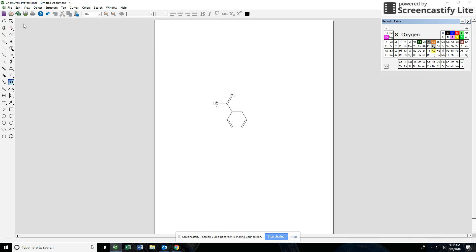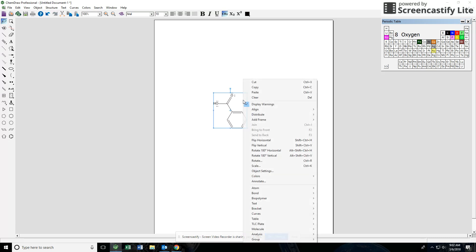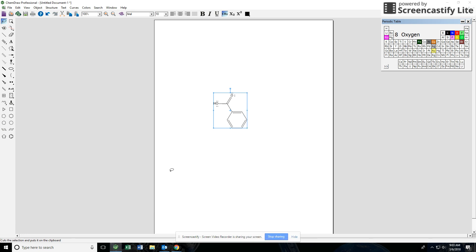Now if you want to put this into Microsoft Word all you got to do is select it with one of your tools up here and copy and paste and then you should be able to put it into a Word document.